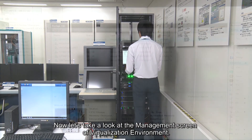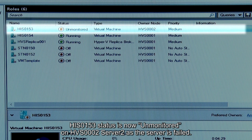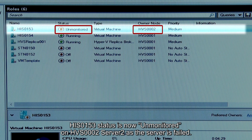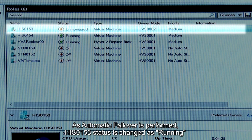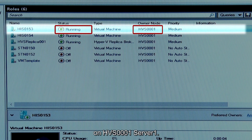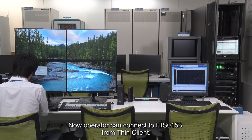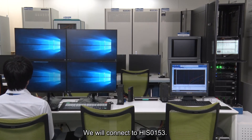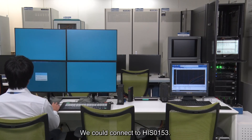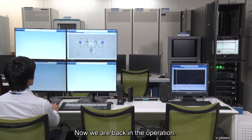Now let's take a look at the management screen of virtualization environment. HIS-0153 status is now unmonitored on HVS-0002 Server 2 as the server has failed. As automatic failover is performed, HIS-0153 status is changed to Running on HVS-0001 Server 1. Now operators can connect to HIS-0153 from ThinClient. We will connect to HIS-0153. We could connect to HIS-0153. Now we are back in operation.